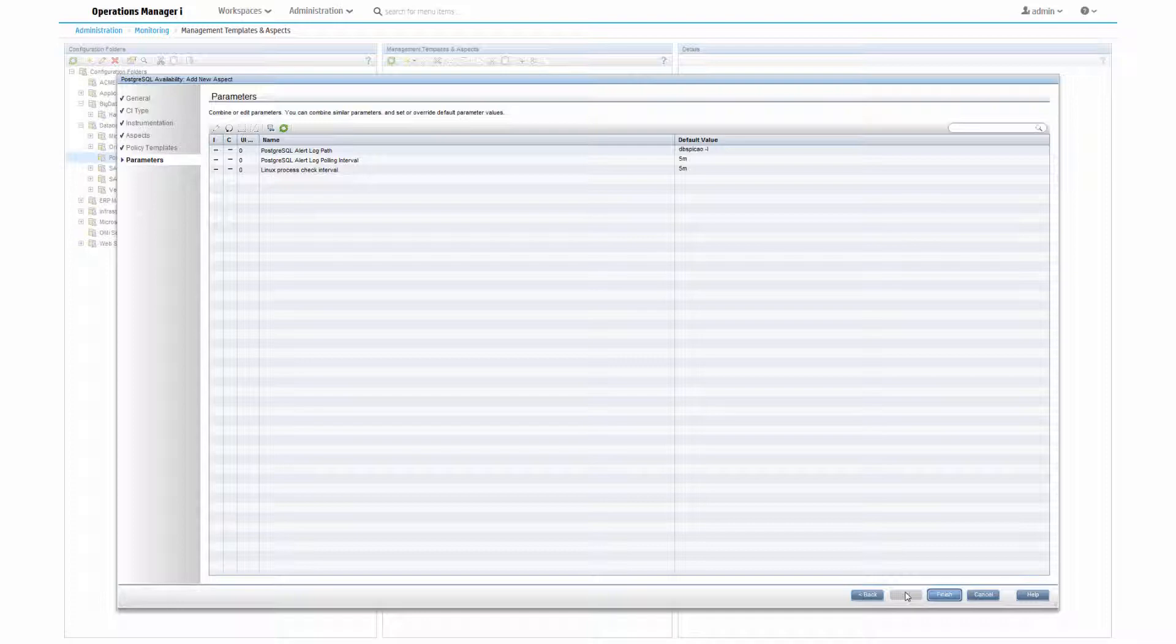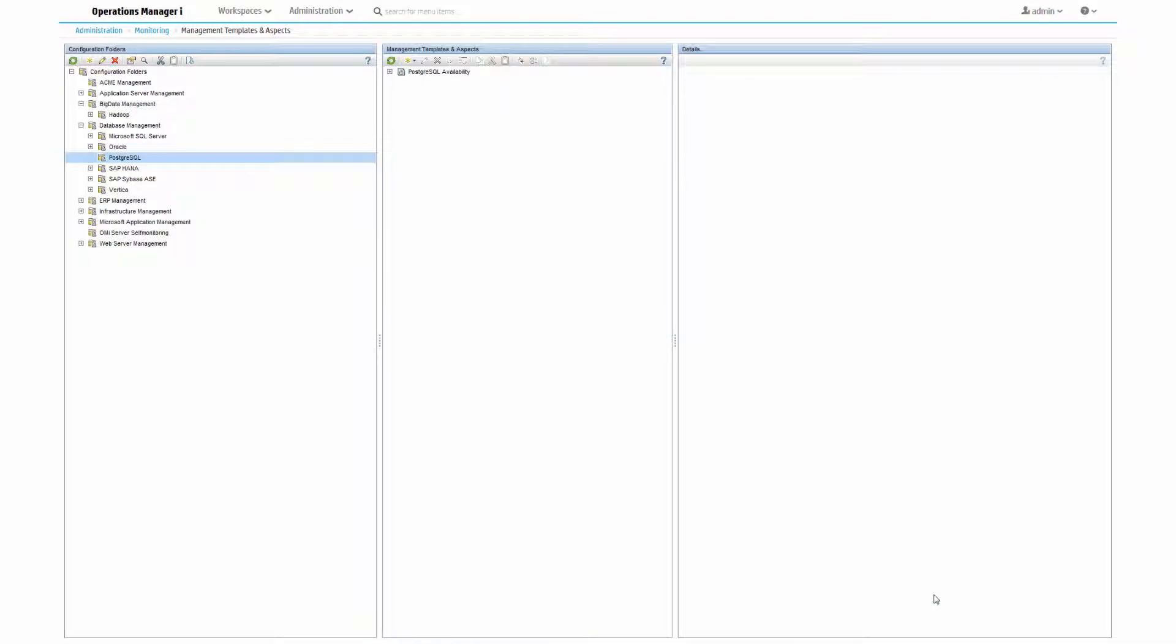Click Finish, and here we have our Postgres availability aspect. It can be immediately assigned to Postgres CIs to start monitoring their availability.